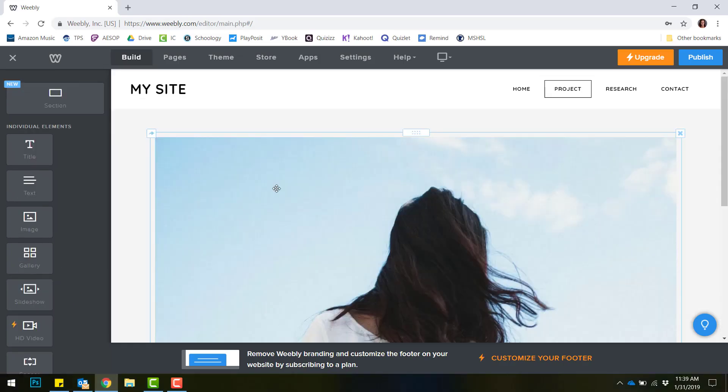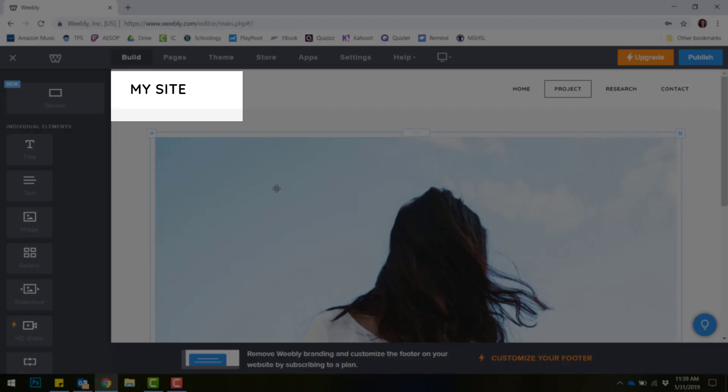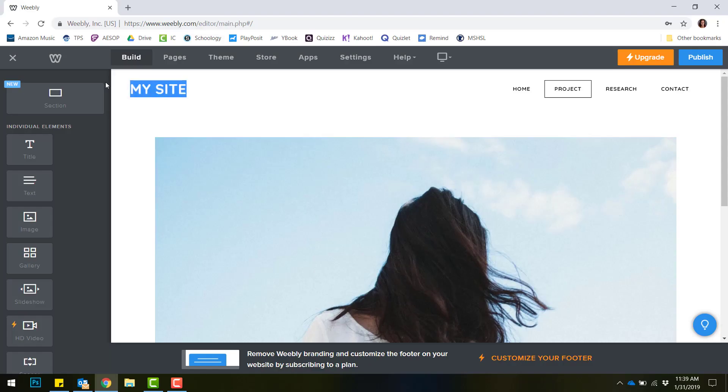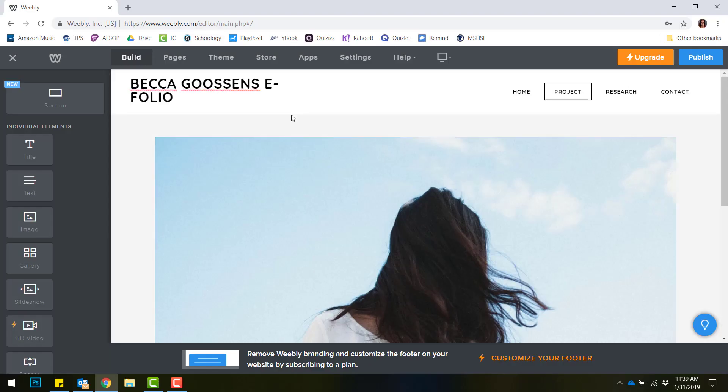The first thing that you're going to want to edit is your eFolio's actual name. Up on my site, you can choose to either have that done as a picture or just text. I'm going to put my name.